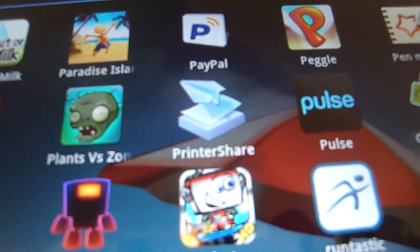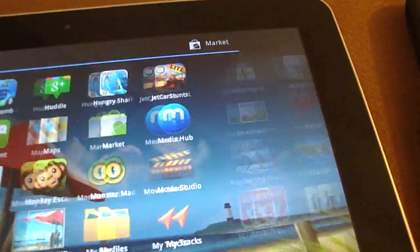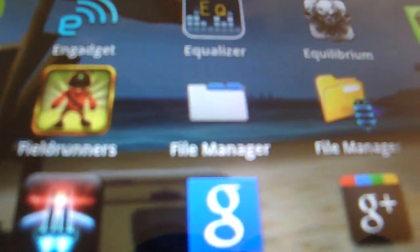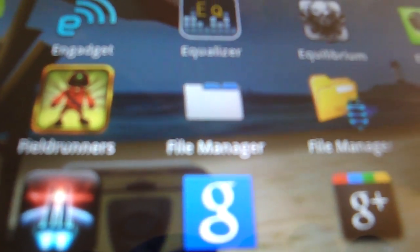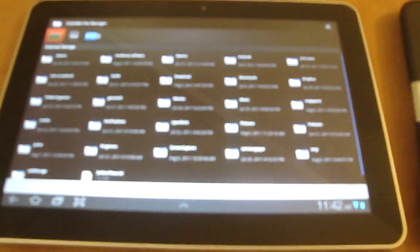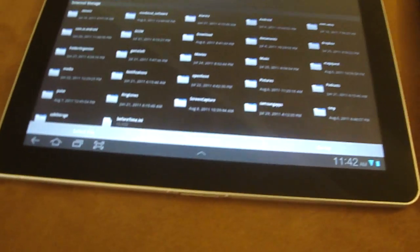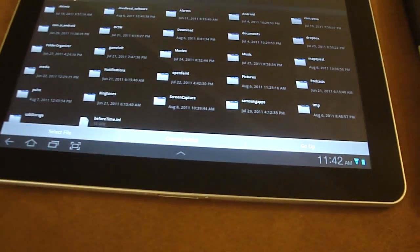I thought this was so nice I stripped it and put it also on the Galaxy Tab—Printer Share and the File Manager. They both work just as well on the Galaxy Tab as they do on the Toshiba Thrive.